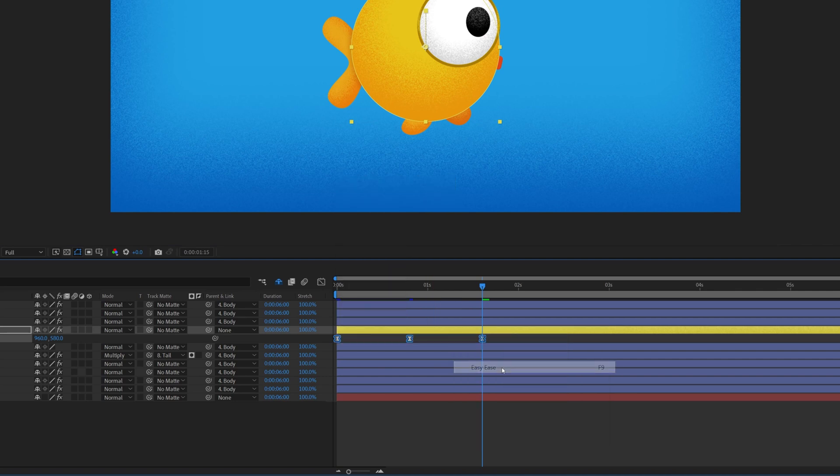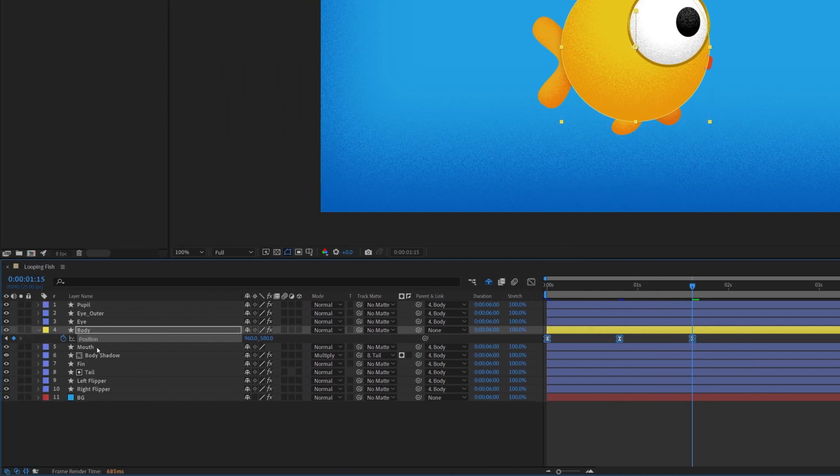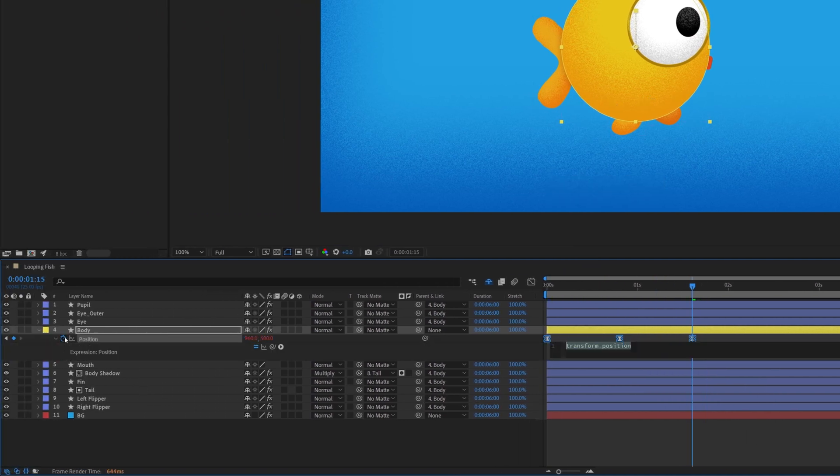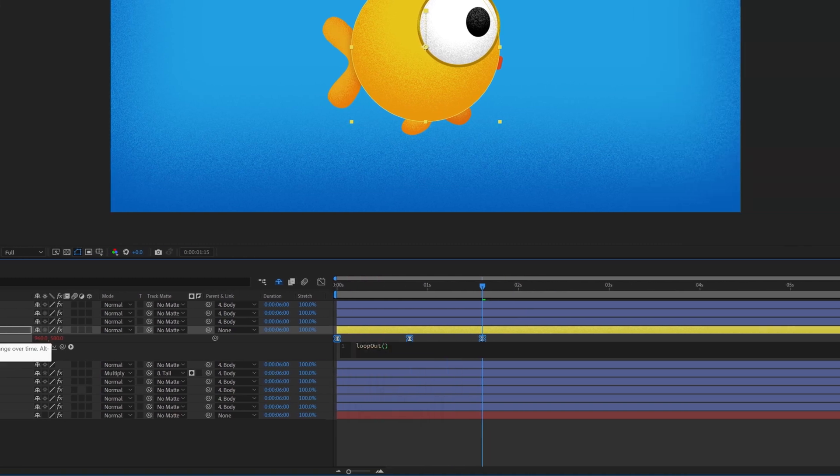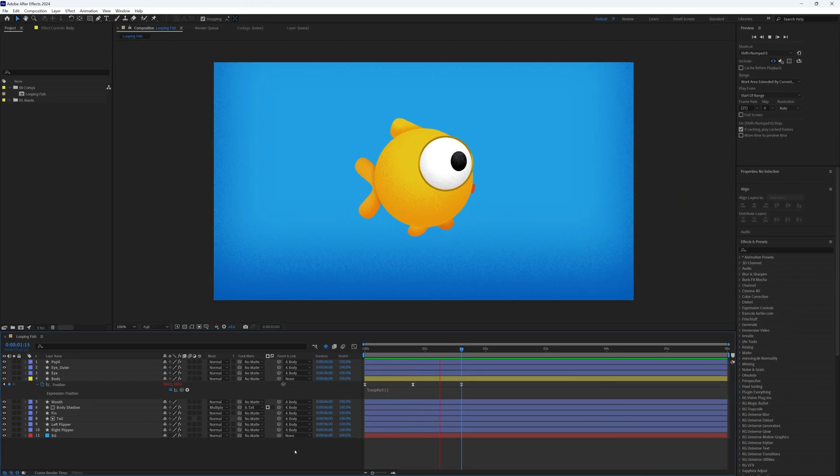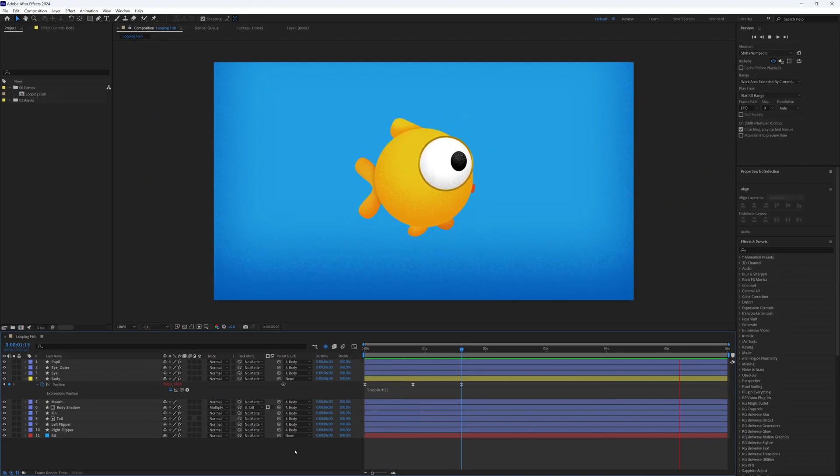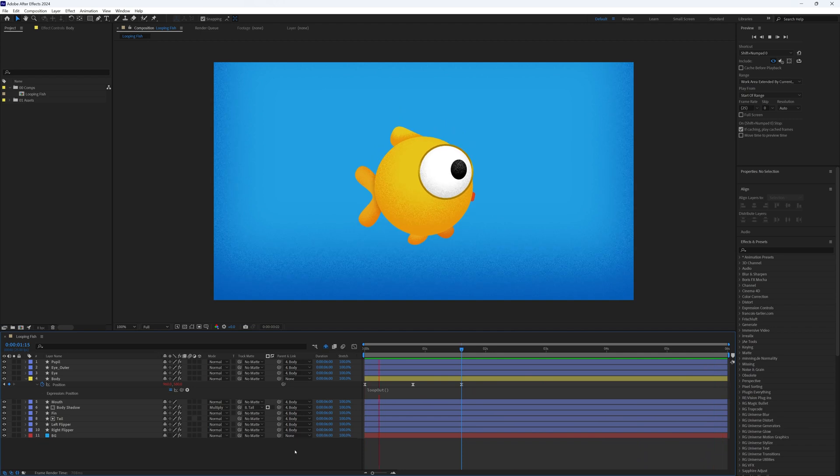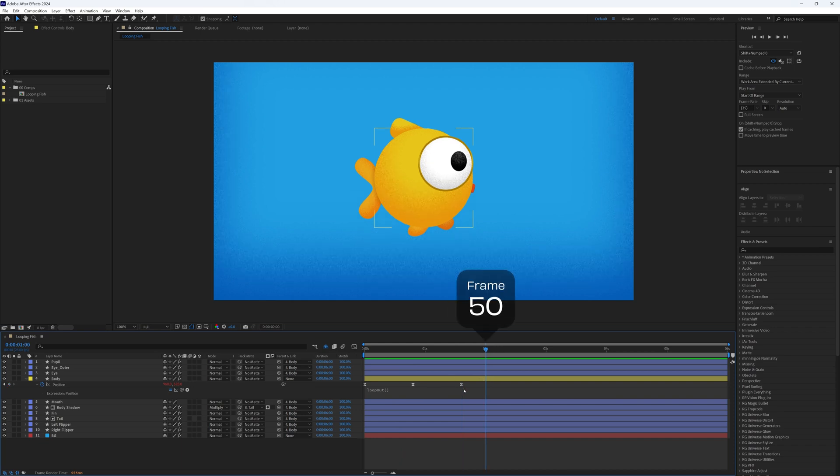Now to loop this, hold Alt or Option and click the stopwatch to bring up our expression box, and type loopOut with a capital O, open bracket, close bracket. And voila, it loops for the entire timeline. To make sure our animation loops seamlessly from the start to the end, the last frame needs to match the first. Since our last keyframe is at frame 40, let's move forwards another 40 frames.